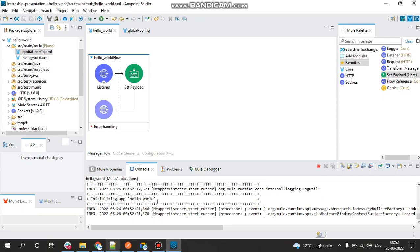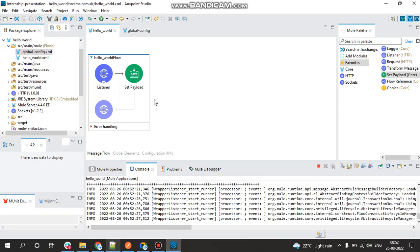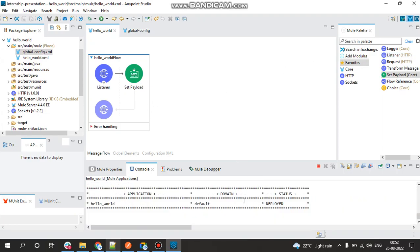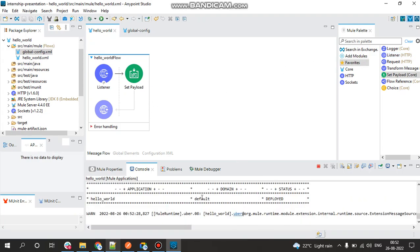Any logging errors would be shown in the console, but as of now we have not even used a logger as this is a very basic project. So now we can see that the status is deployed.